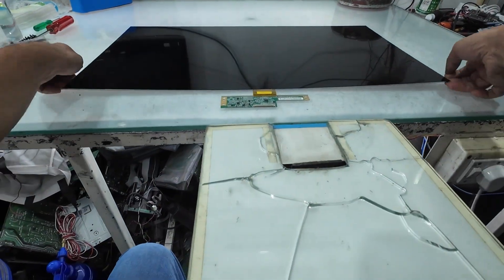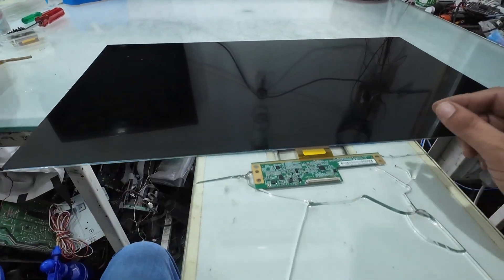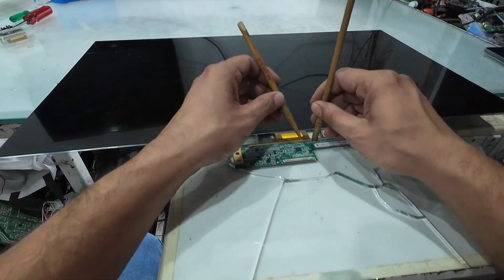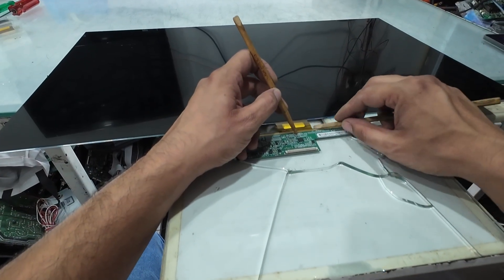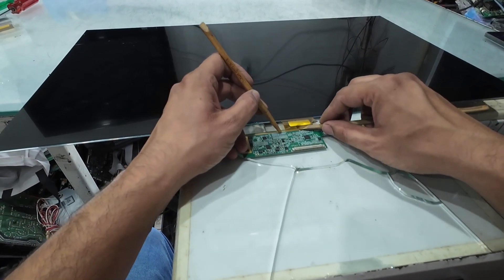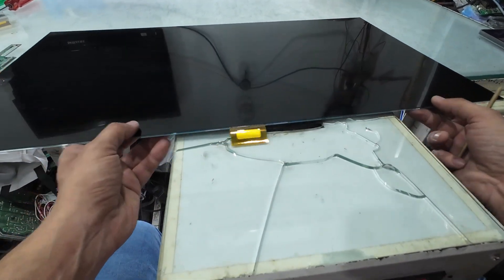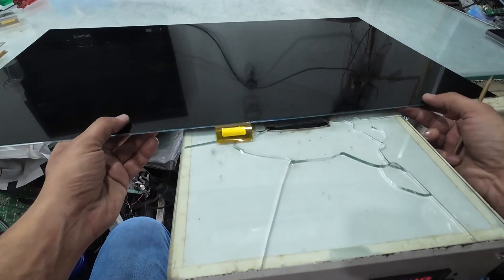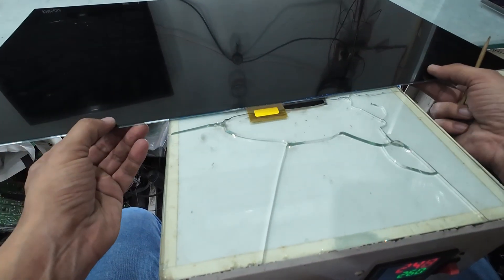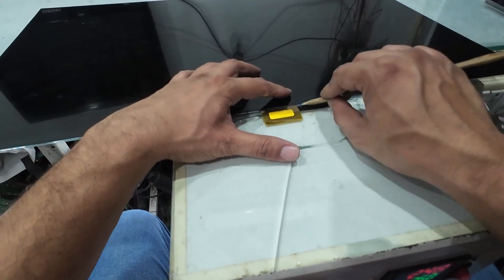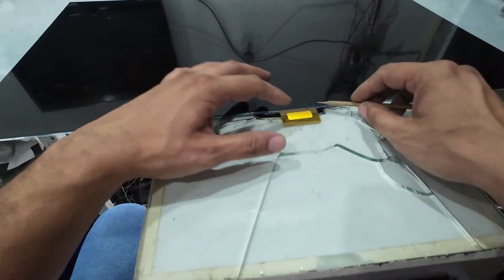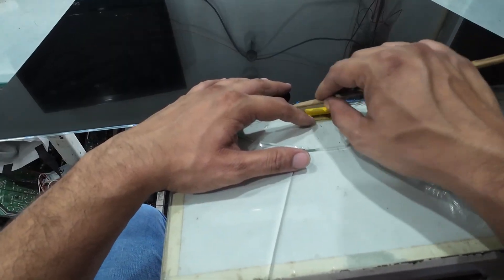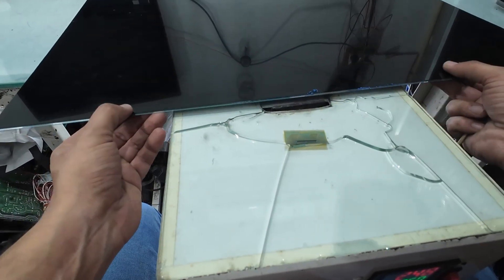This kind of problem usually occurs when there's a loose connection in the bonding area. So in this case, we're going to replace the COF using the bonding machine. To do that, we'll first need to remove the existing COF completely, both from the PCB side and the glass side. Very carefully.